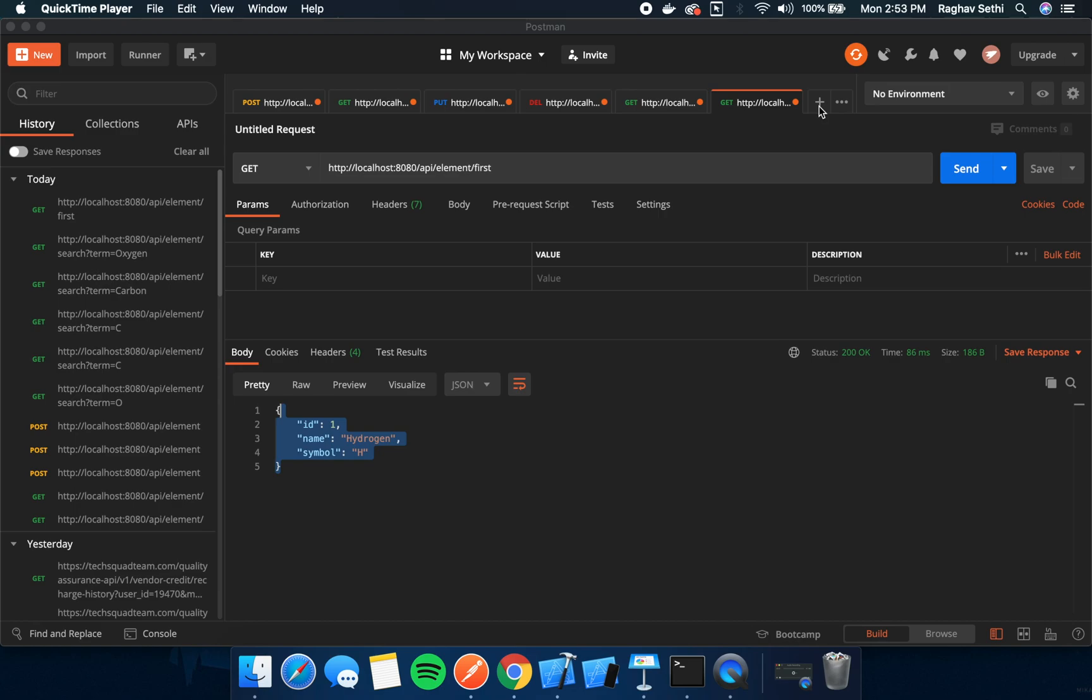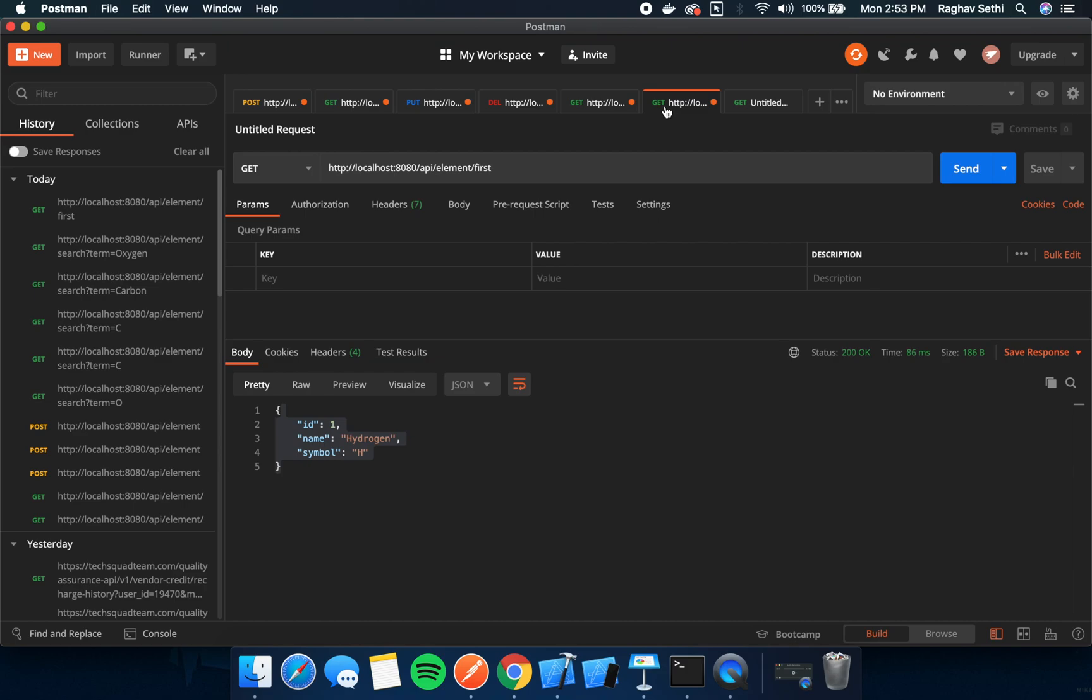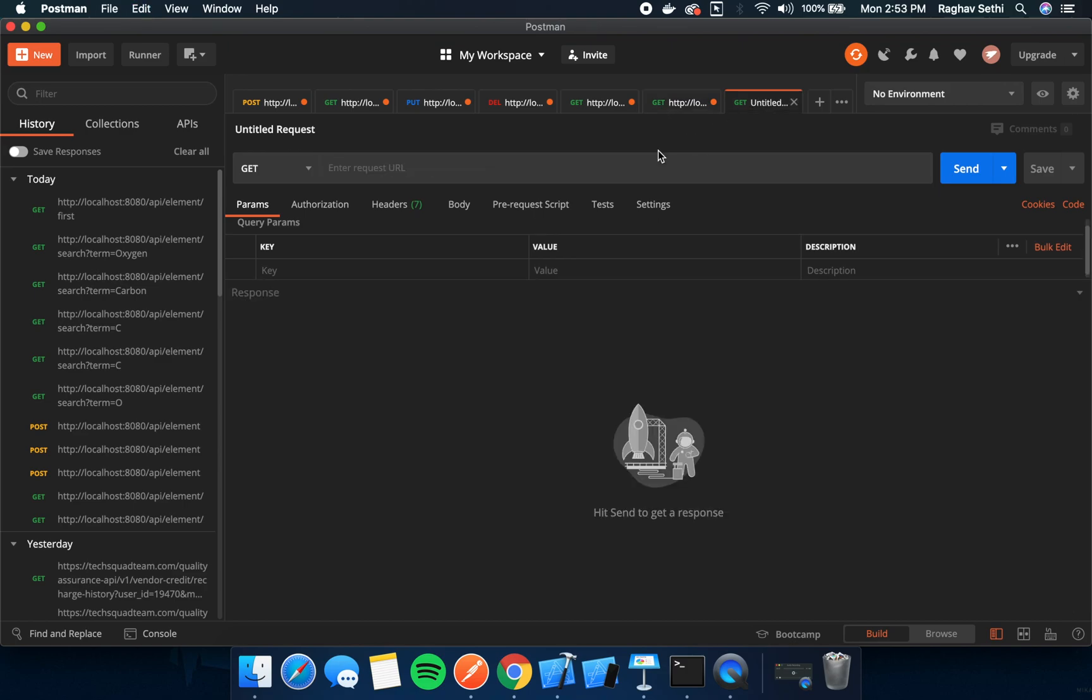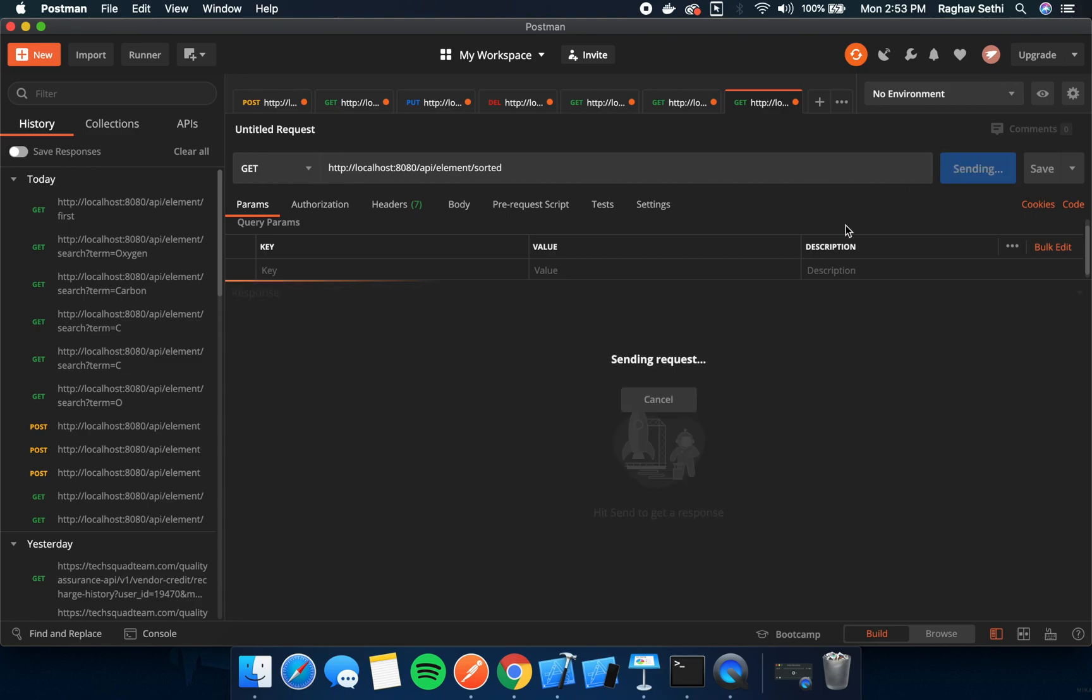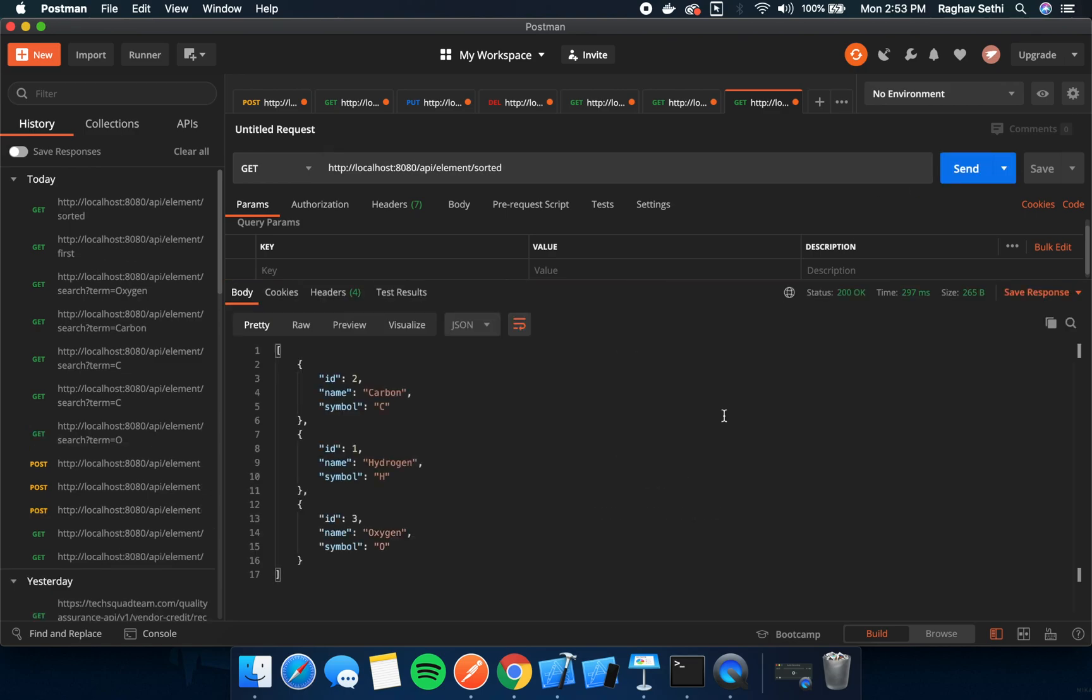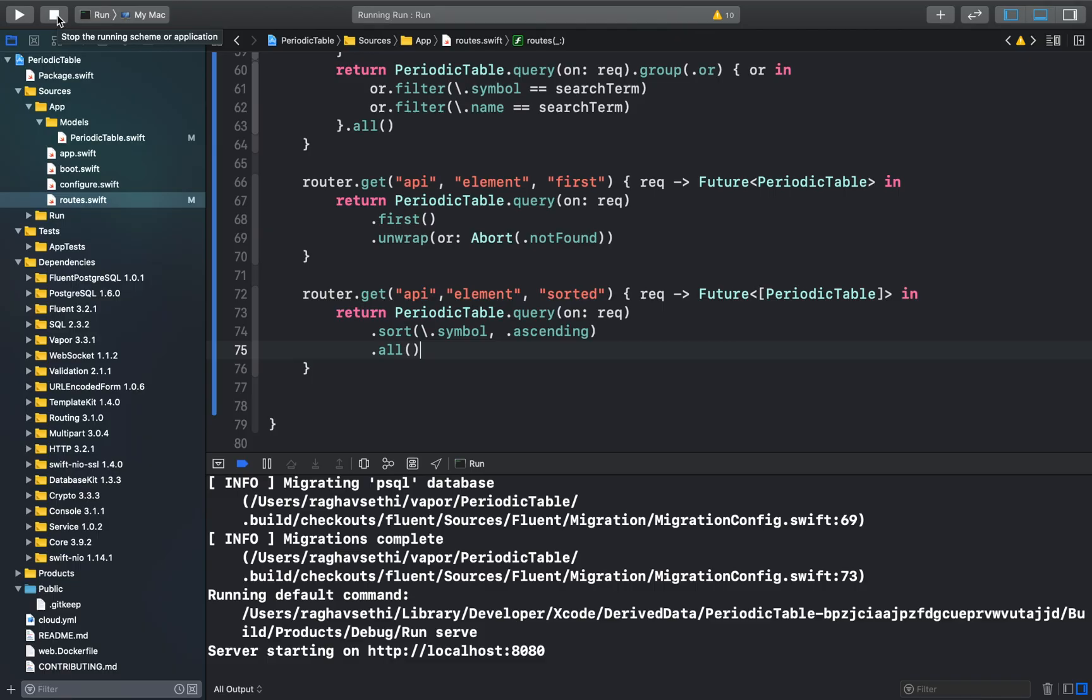We can test this out in the Postman app. Let's enter the URL, which was sorted, set it as a get request and we can just send the request. As you can see, this will return our objects sorted according to the alphabetic ascending order of our chemical symbols. We can stop this over here.